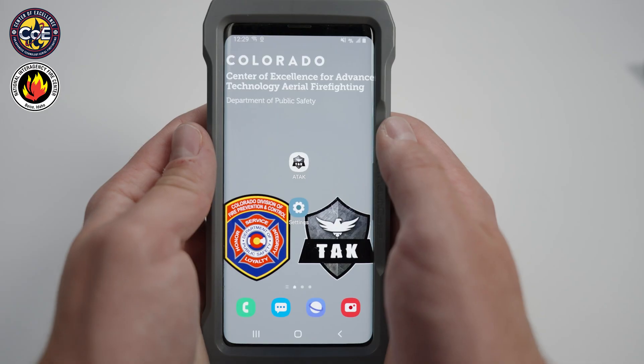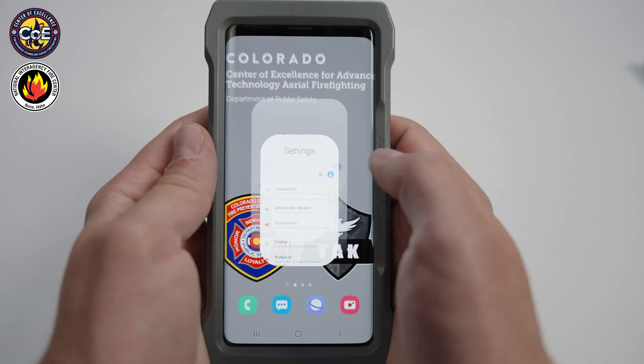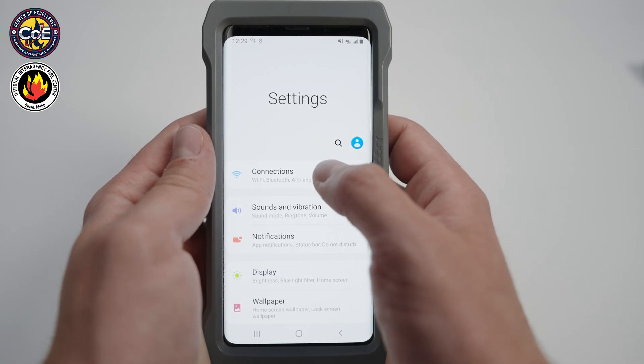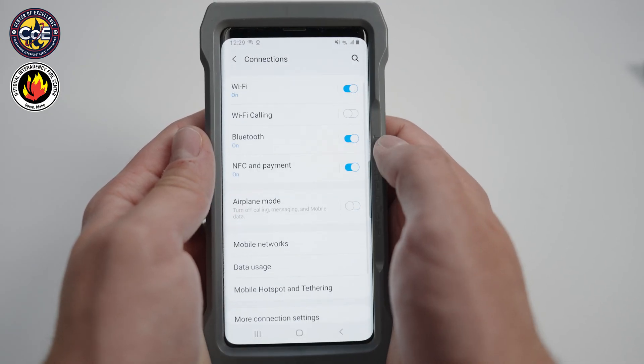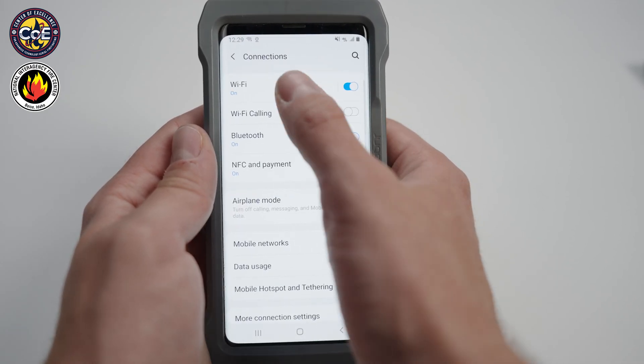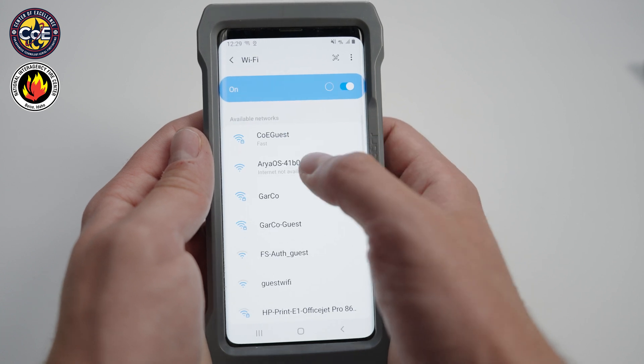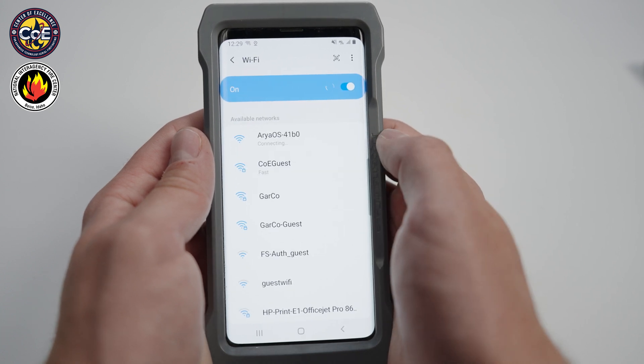When powering up your AirTAC device you may hear irregular sounds coming from the device — this is normal. When AirTAC is powered on you will see a Wi-Fi connection become available. Navigate to your Wi-Fi settings and connect to the network labeled ARIA OS followed by random numbers and letters.